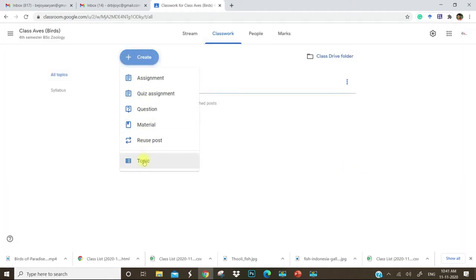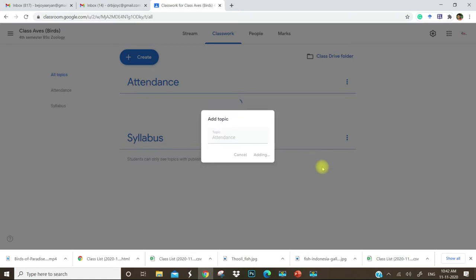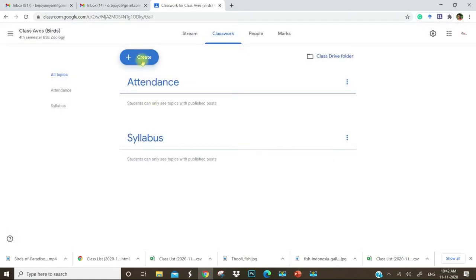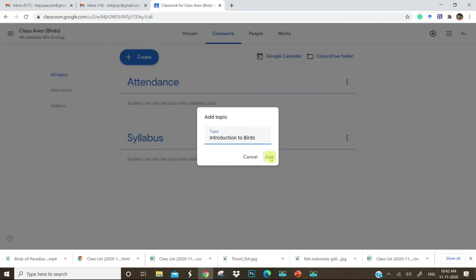Then another topic, attendance. We will be adding another topic. Topic may be the module inside this course. For example, introduction to birds.